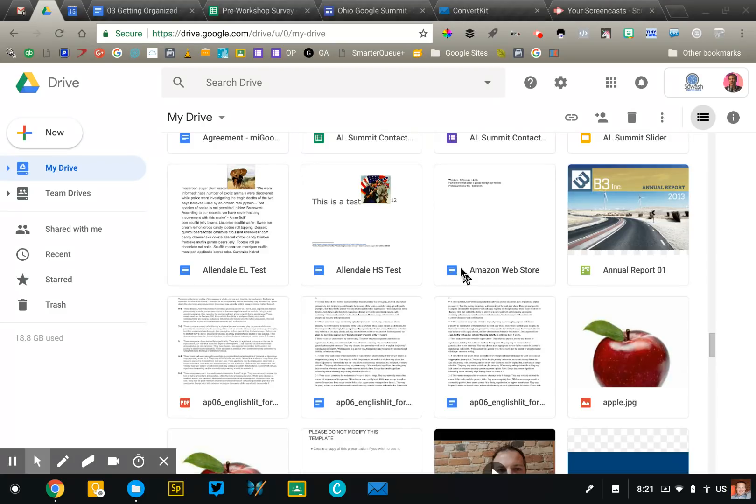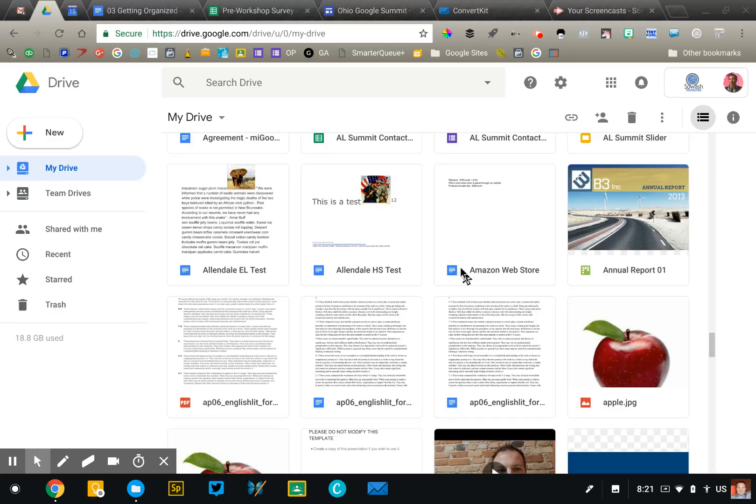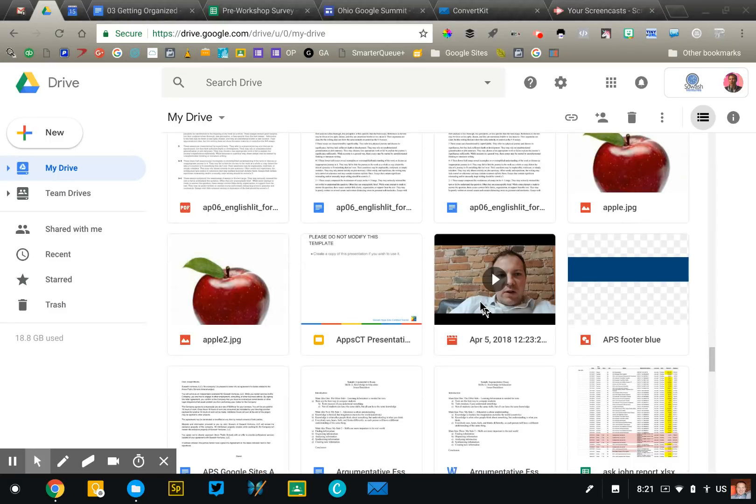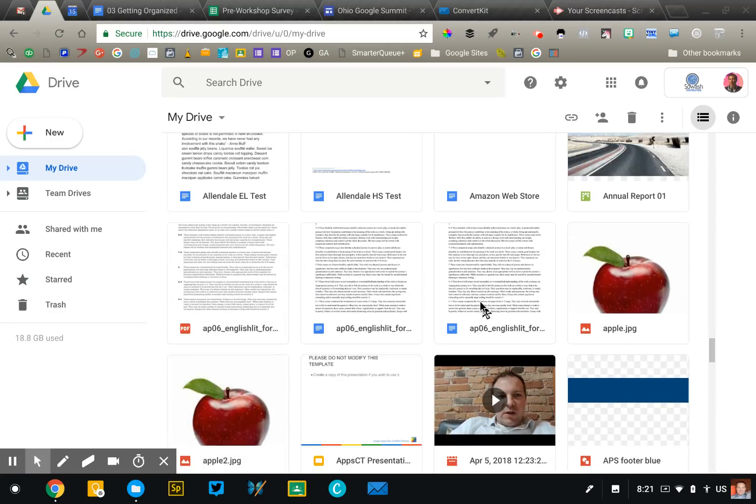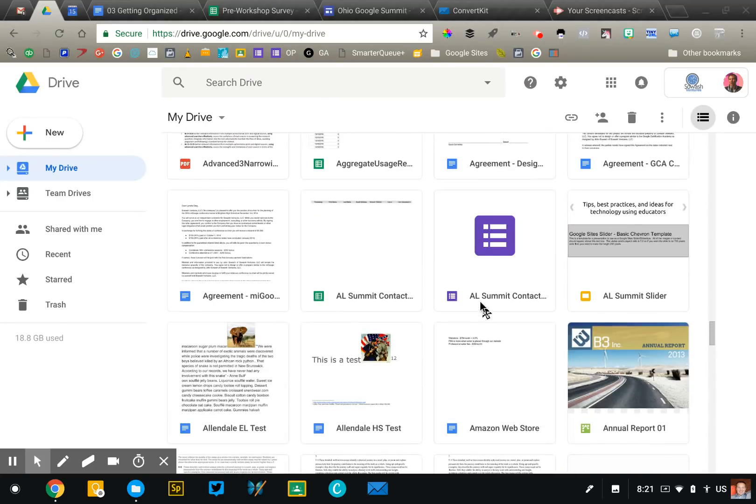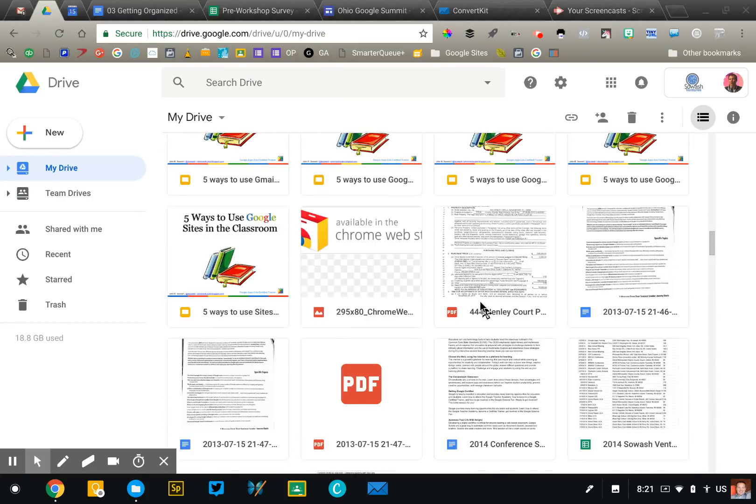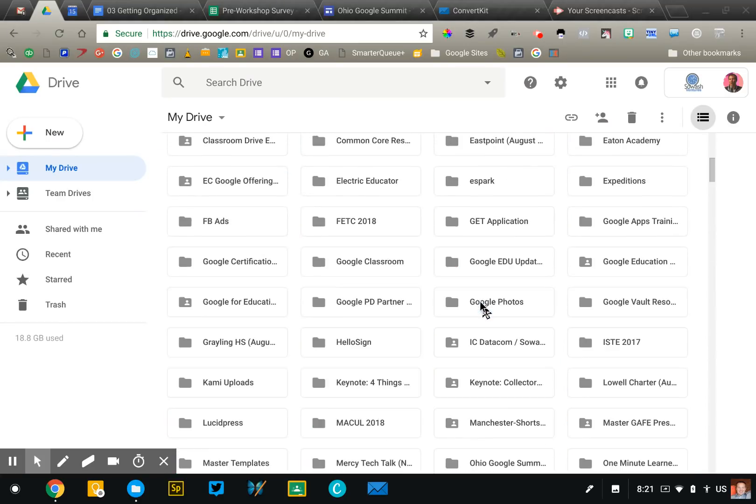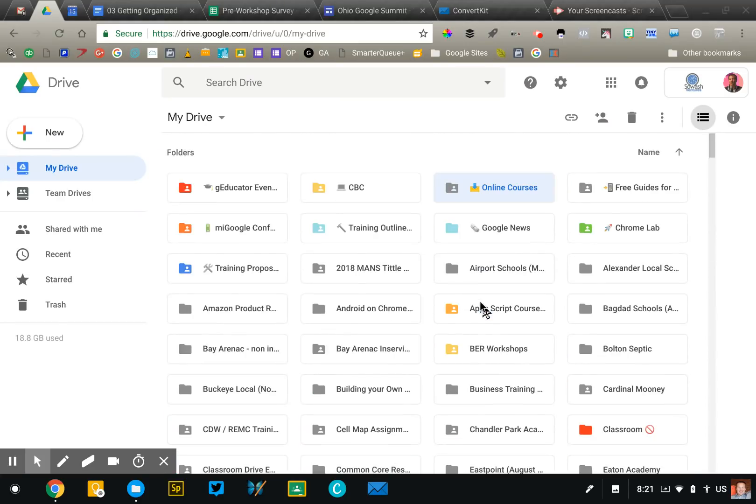If your Google Drive account is a city and every file is a person and all of the folders are houses, the question is how many homeless people live in your Google Drive city? So all of these files right here are homeless. They should be in a folder. Now it will take you time to do this. We're just trying to make progress. We're not trying to be perfect.